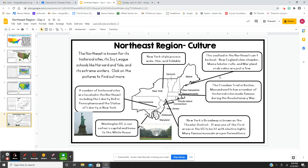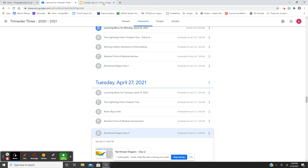Finally, there's a section about the culture of the Northeast — New York style pizza, the seafood of the Northeast, the Freedom Trail in Boston, New York's Broadway, Washington D.C., and historical sites in Pennsylvania. There's a lot to do today, but I know you'll enjoy it and you're going to learn a lot about the Northeast.